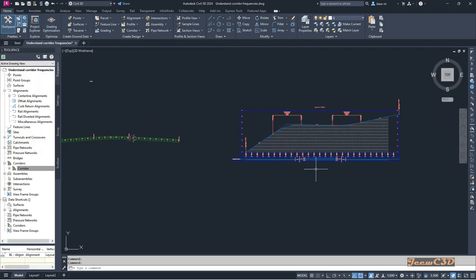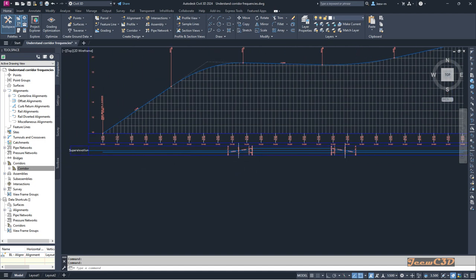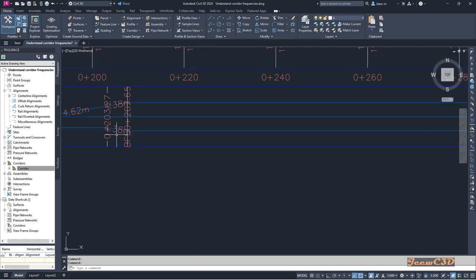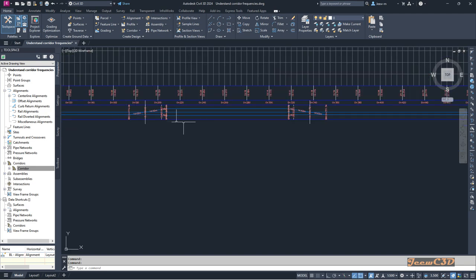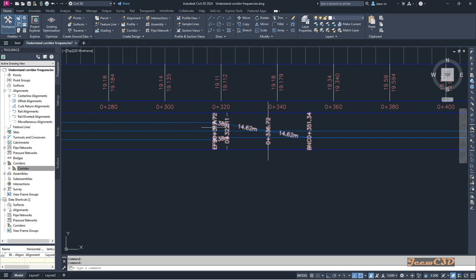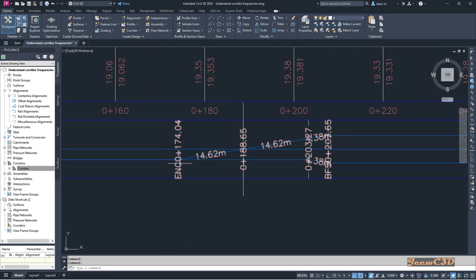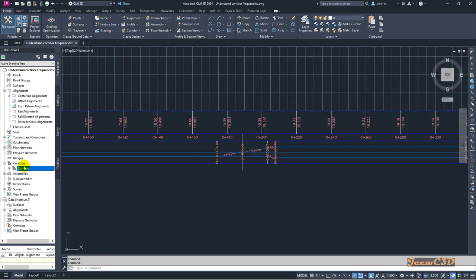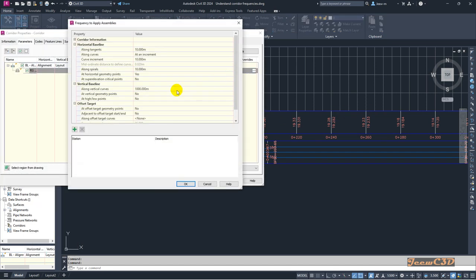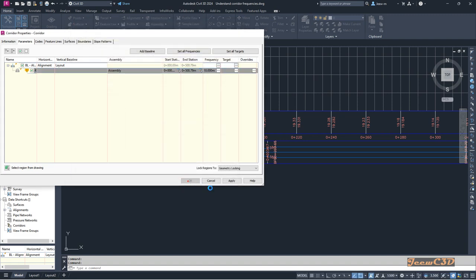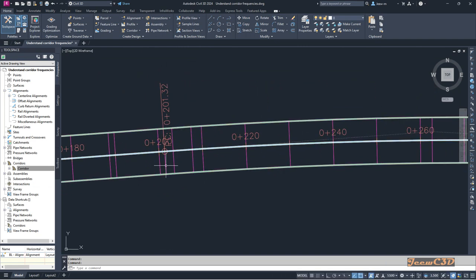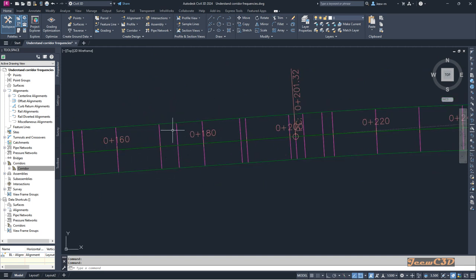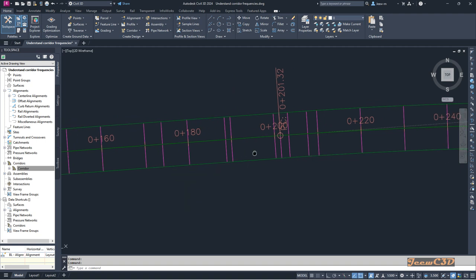Now I move on to the profile. Here I have the super elevation development. At station 207.65 I have a super elevation critical point — a begin full super — and at 174.04 there are also super elevation critical points. Once you apply corridor frequency lines at super elevation critical stations, those stations get frequency lines. You can see frequency lines appearing at around 207 and 174, with many lines due to the changing super elevation.